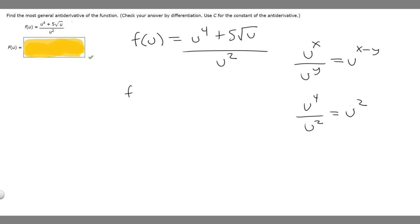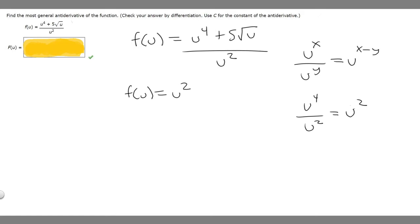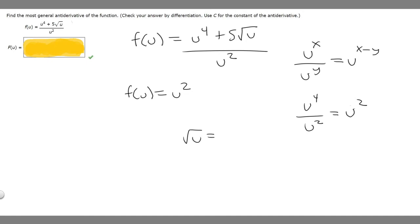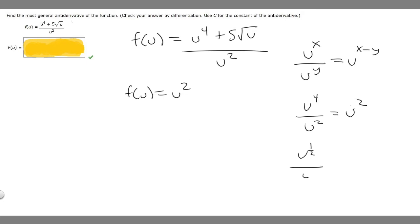So if we want to rewrite f of u, we can rewrite the first term as u squared. Then we've got to handle 5 times the square root of u over u squared. We can rewrite the square root of u as u to the 1/2, because they're the same thing. So this is just u to the 1/2 over u squared. Subtracting exponents: u to the 1/2 minus 2 is u to the minus 3/2.